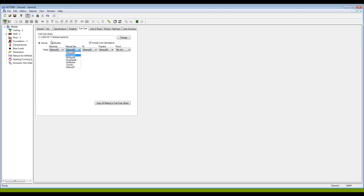You can see that we have a number of rate blocks that are already here in the fuel cost library, kind of a big confusing mess. My feeling is it's better to start by creating your own fuel cost library that's nice and clean than trying to edit and deal with this one.